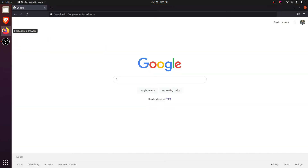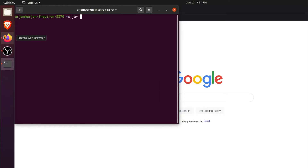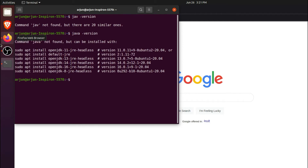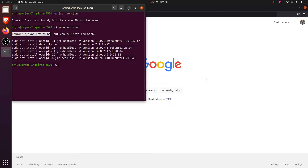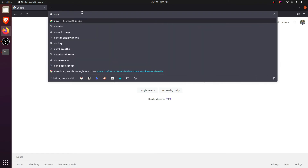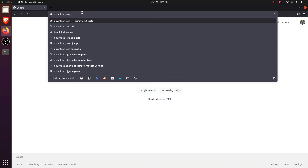Before that, if you want to check if Java is installed into your system or not, just type 'java -version'. If it shows something like 'command java is not found', then Java is not installed into your Ubuntu operating system.